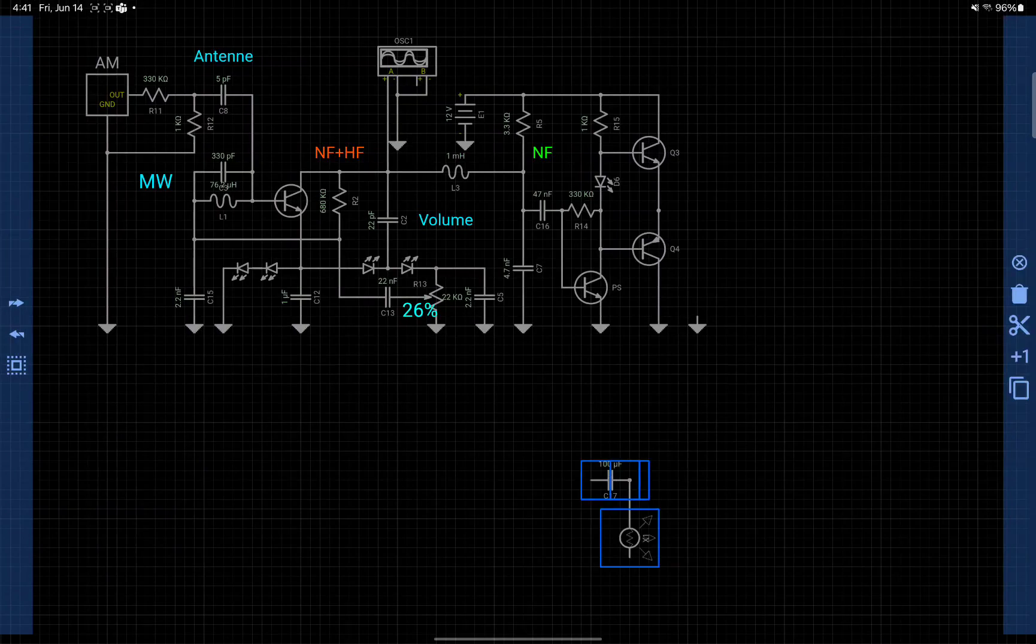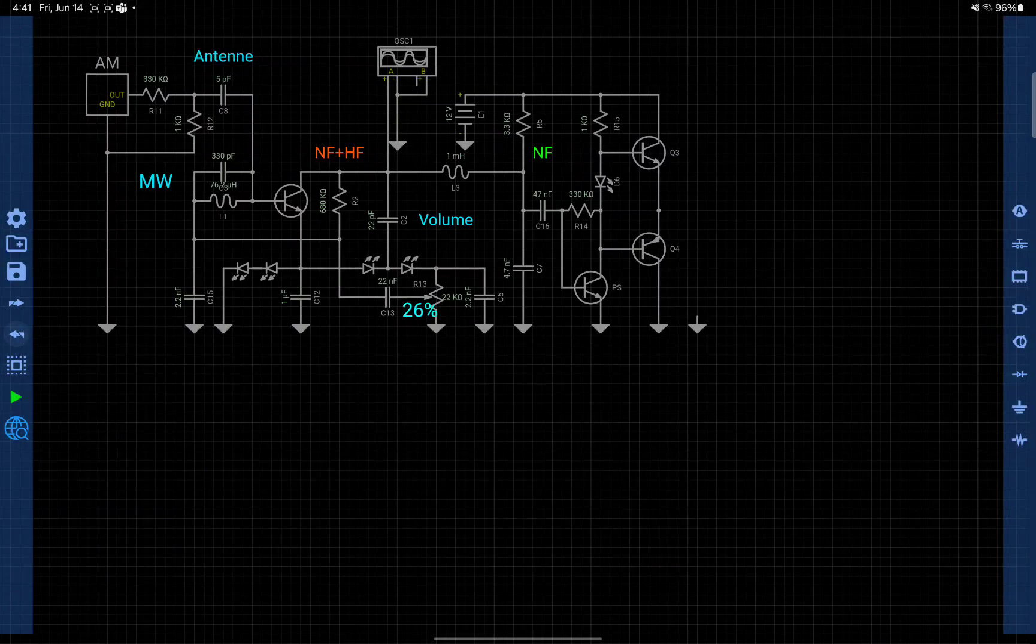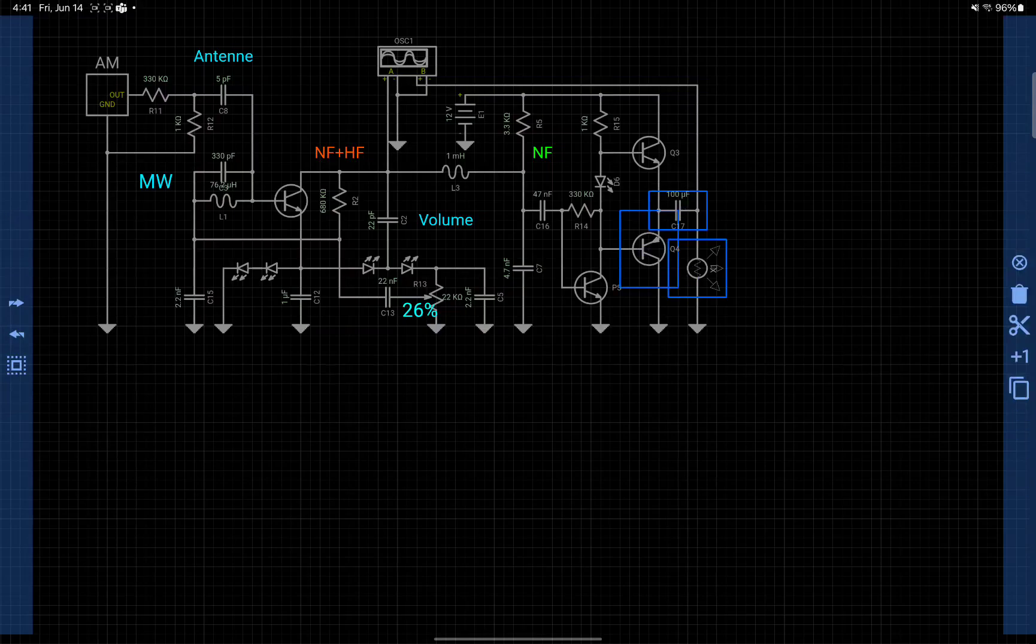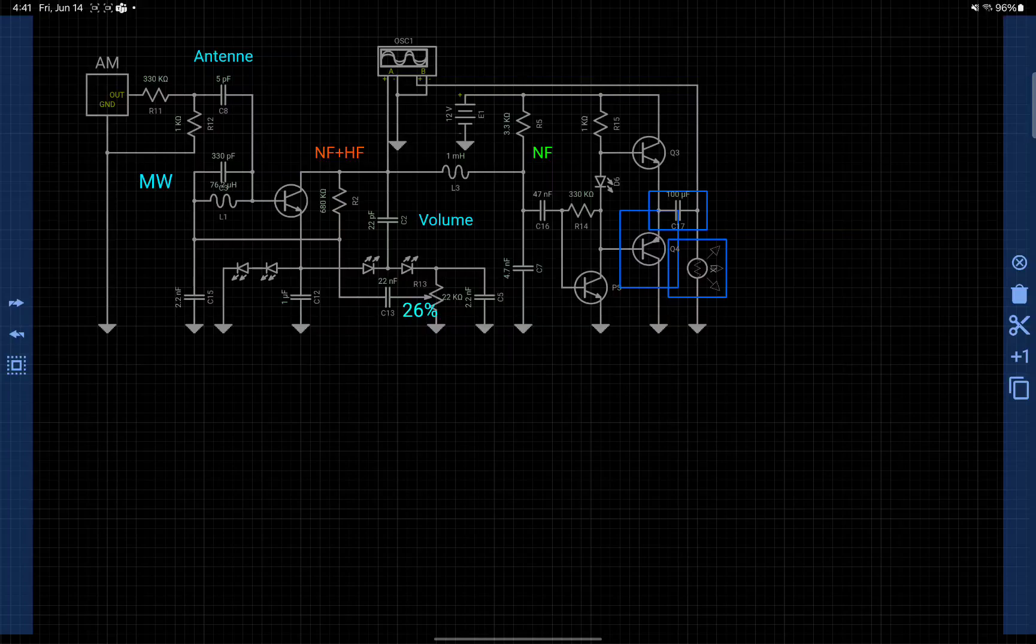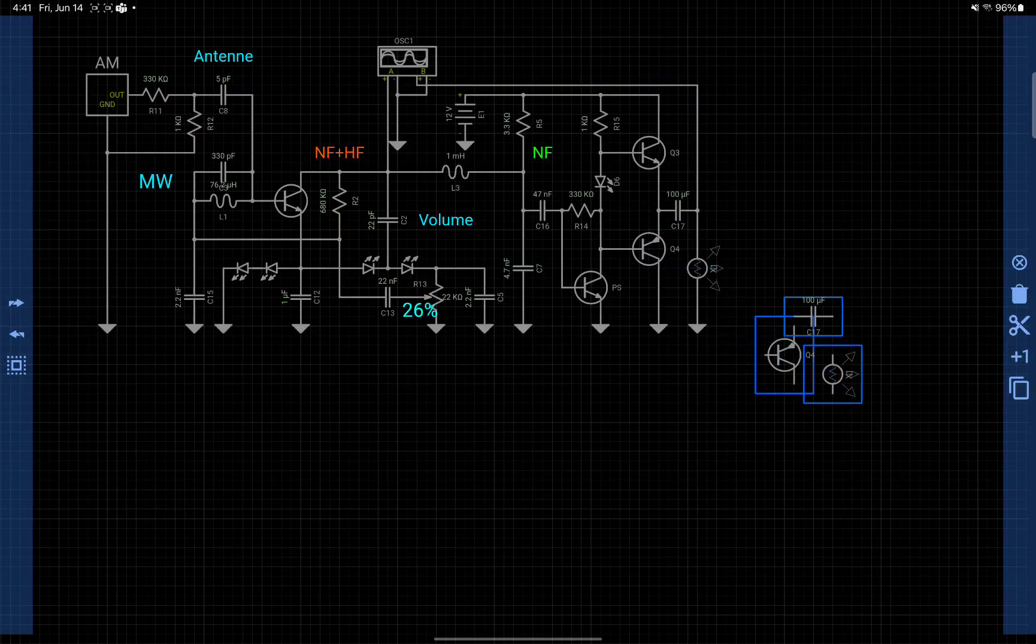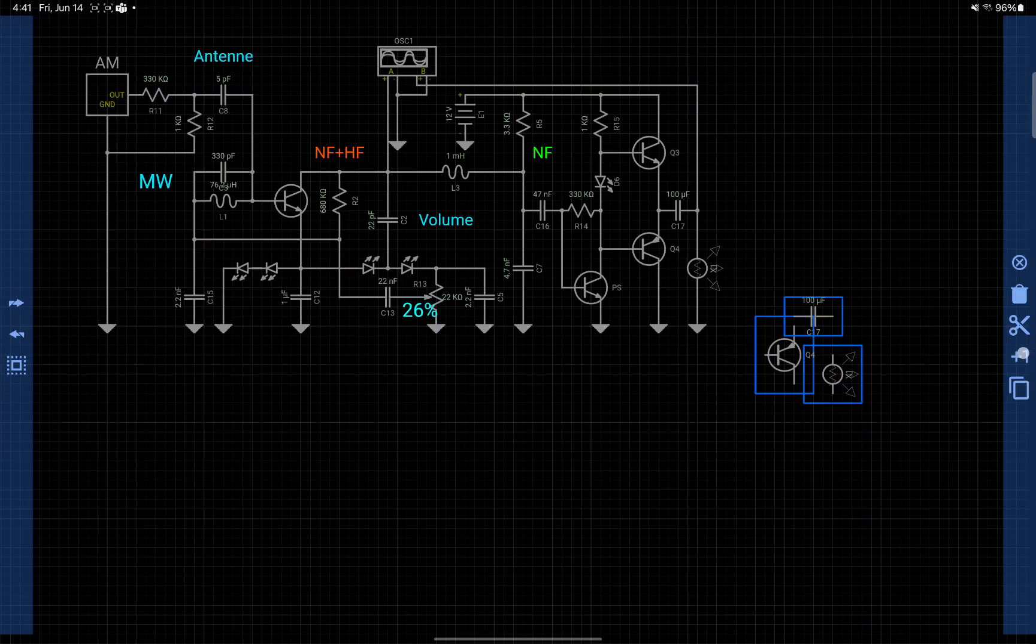Now let me show you duplicate. You see this plus one button - with that plus one button you can duplicate. When you click on that, it will duplicate selected components. Once again, it will duplicate.